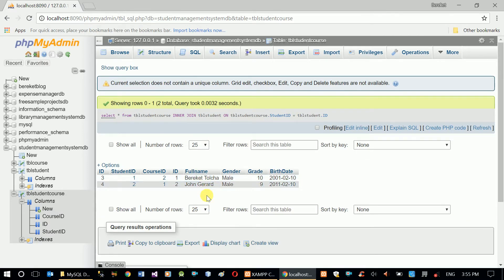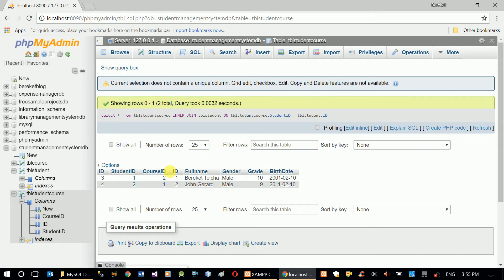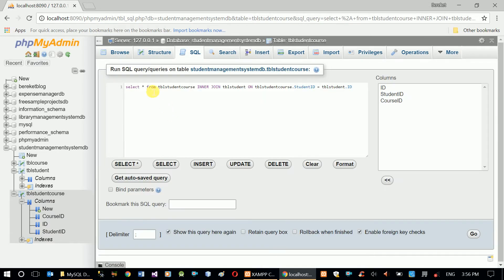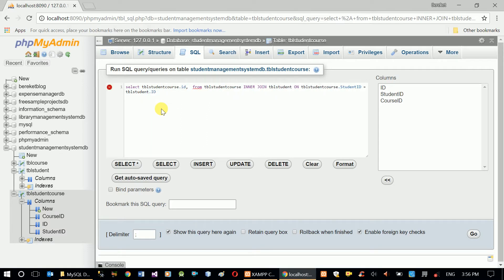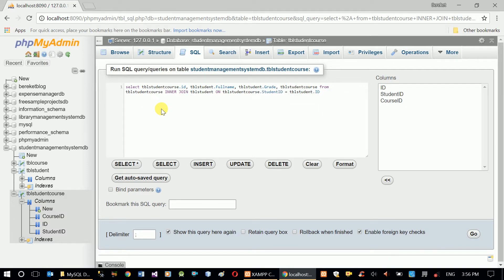Now I can see two rows because there are two records in student course. I don't want to see all this extra data. All I need is the ID from student course, the student's name, the student's gender, and the course. Let me edit the query to pick the specific columns: TVL student course dot ID, TVL student dot full name, TVL student dot grade, and TVL student course dot course ID.